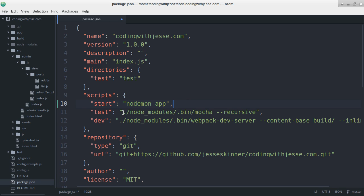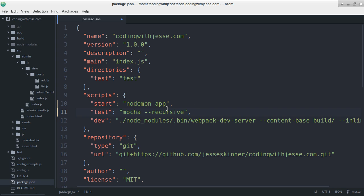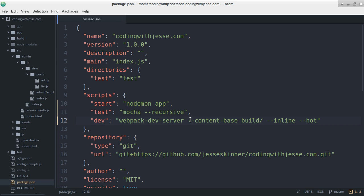And while I'm in here, something I learned today is you do not need this nodemodules slash dot bin stuff when you're in npm, when you're in package.json because whatever gets run in here will automatically use that first. So that cleans that up nicely.